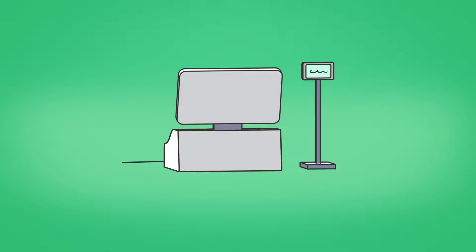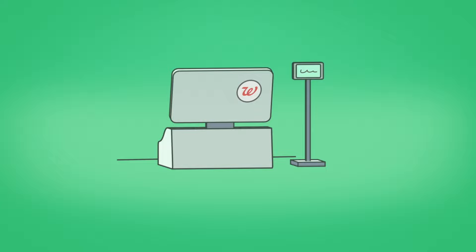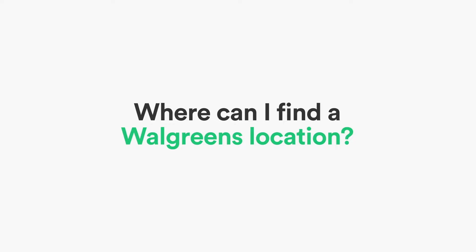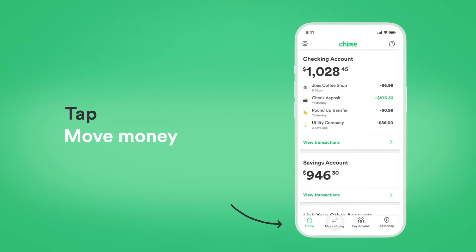So stick to Walgreens if you want to make sure your deposit is entirely fee-free. Where can I find a Walgreens location? You can easily find a Walgreens location by going to the Chime app, tapping Move Money, Deposit Cash, and then See Locations Near Me.